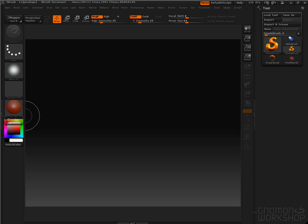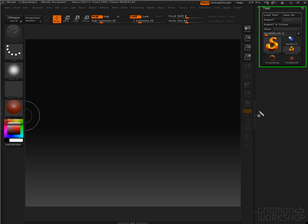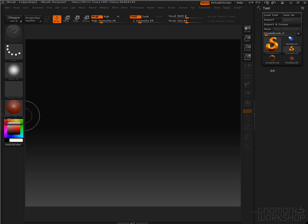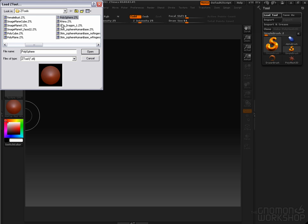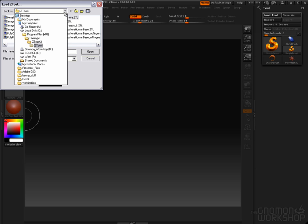The first thing that we need to do is go up to this section here at the top, and then we are going to choose Load Tool. We are going to bring in a poly sphere, which ships with ZBrush, and you can find it in Program Files, Pixelogic, ZBrush 3, ZTools.